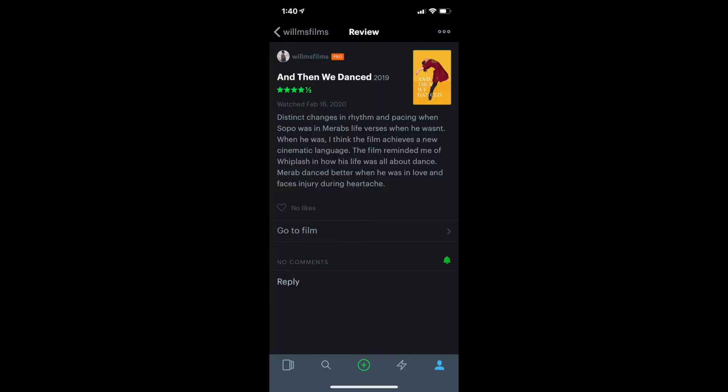It was great. I really liked the beginning when he was in love. I feel like that was when the film was at its high point. I mean, when he wasn't in love was great too, but I just prefer the beginning. I don't know. Distinct changes in rhythm and pacing when Sopo was in Mureb's life versus when he wasn't. When he was, I think the film achieves a new cinematic language. The film reminded me of Whiplash and how his life was all about dance. Mureb danced better when he was in love and faced injury during heartache. Four and a half stars.